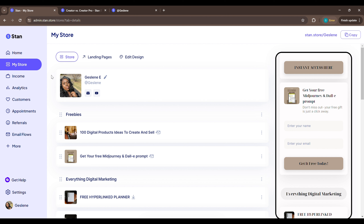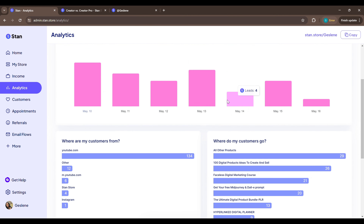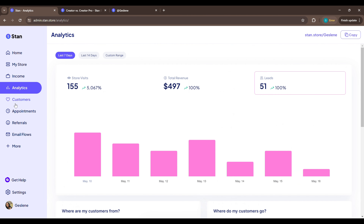Income is where they show your revenue. I won't click on it because I'd have to blur out customers' personal information and emails. But I will insert a screenshot of my Stand Store income. Analytics shows how many people visited your store, how many leads you got, your total revenue for the last seven or fourteen days or a custom range, where your customers are coming from — for me mainly YouTube and Instagram — and which products your customers are buying.